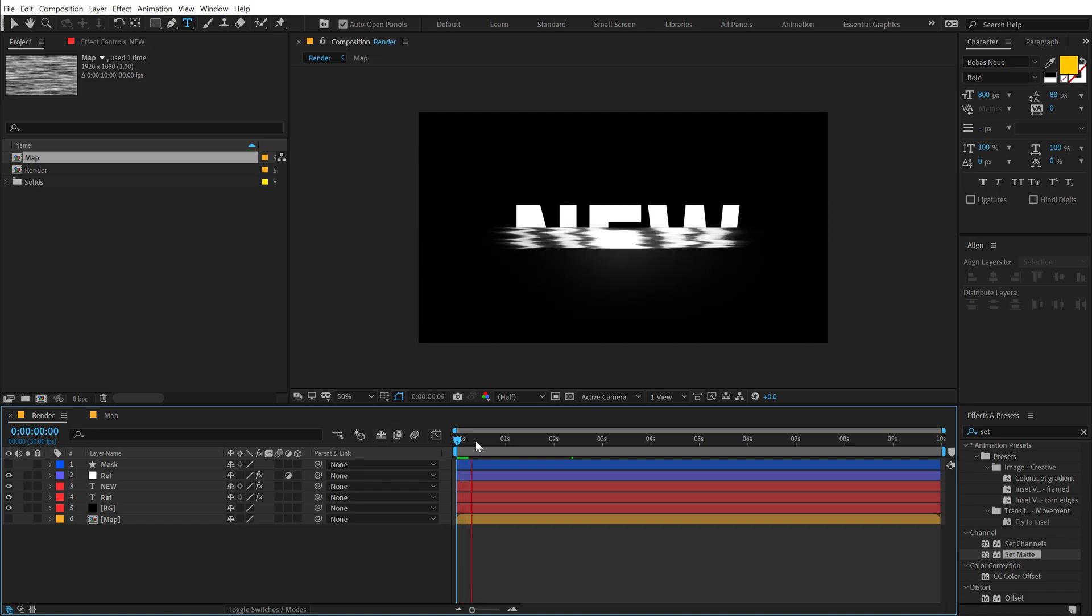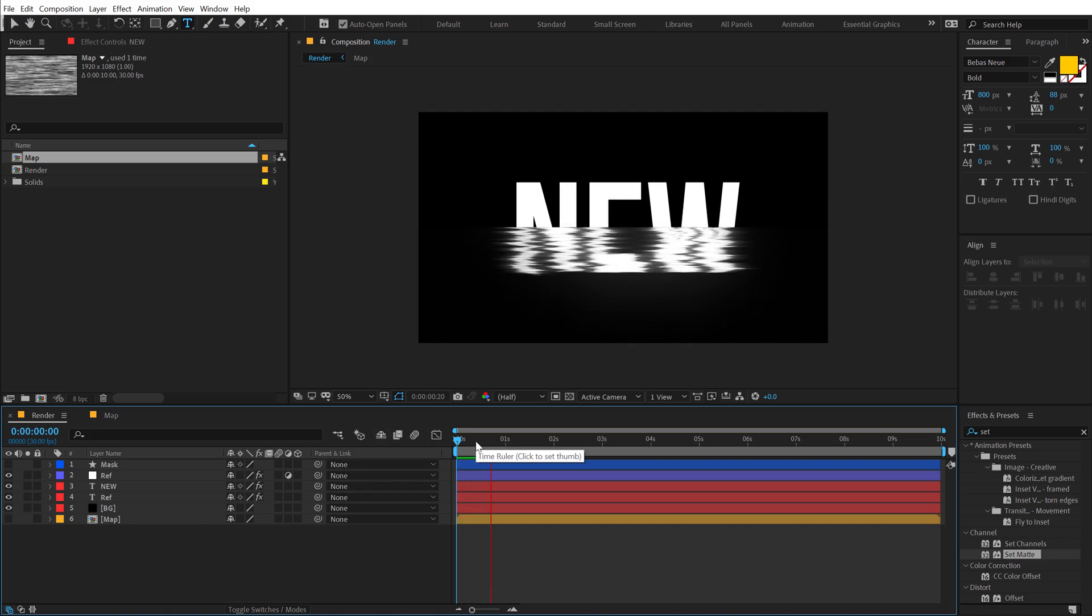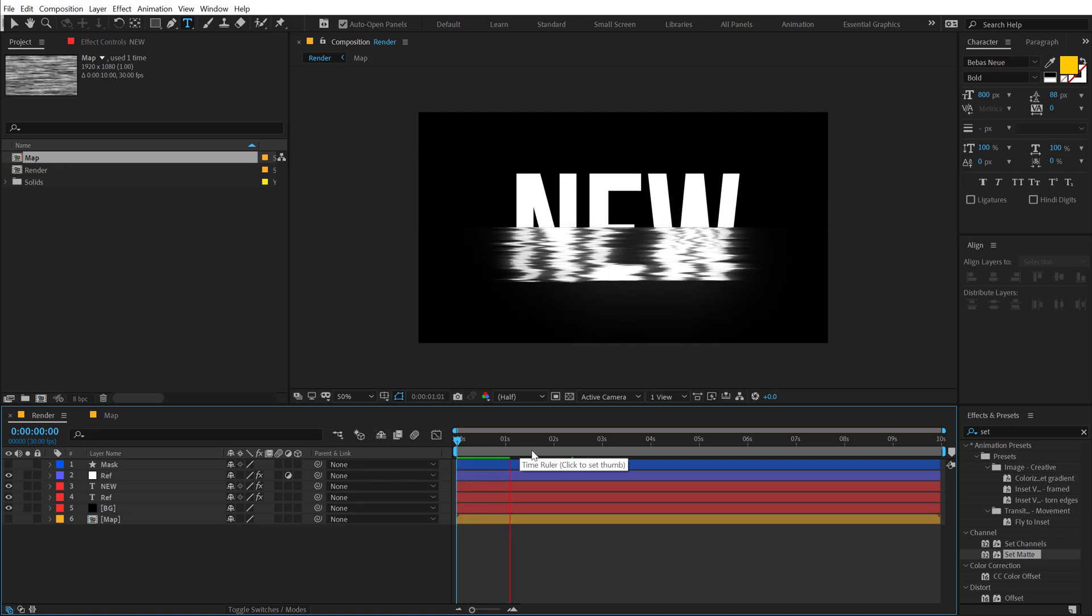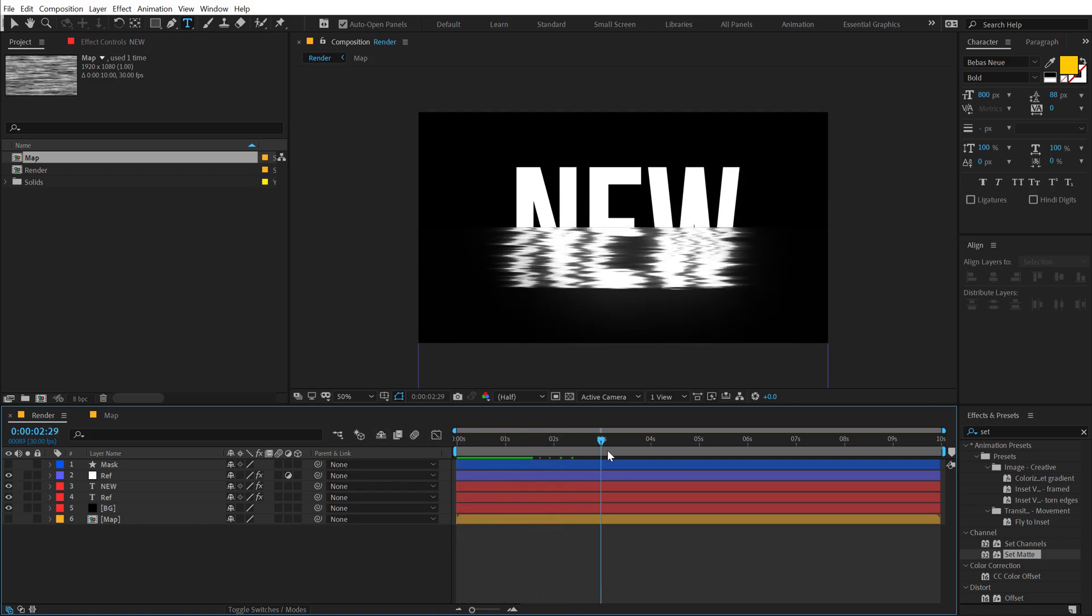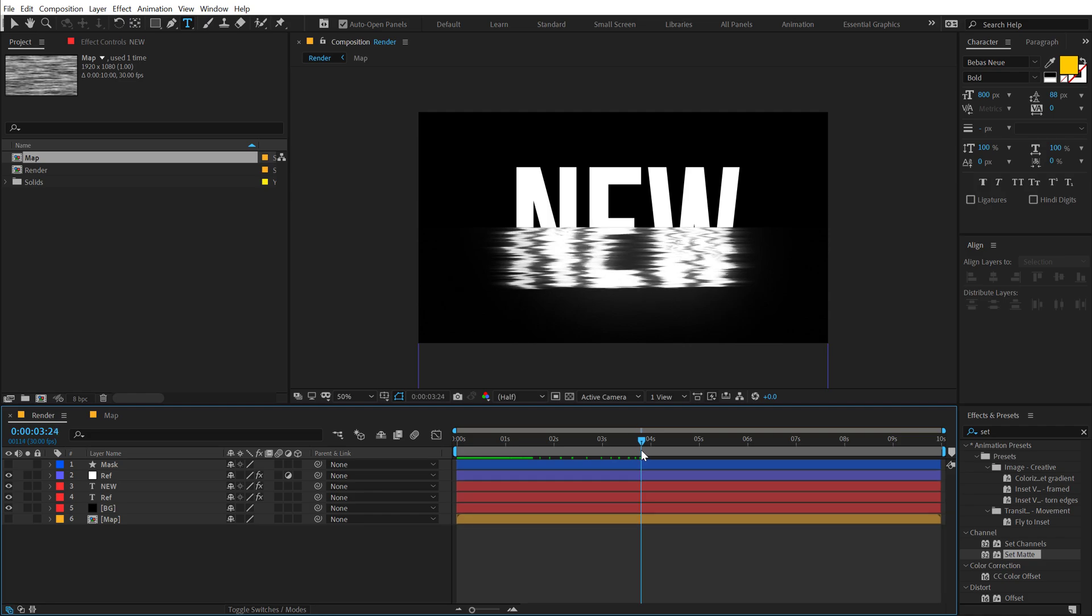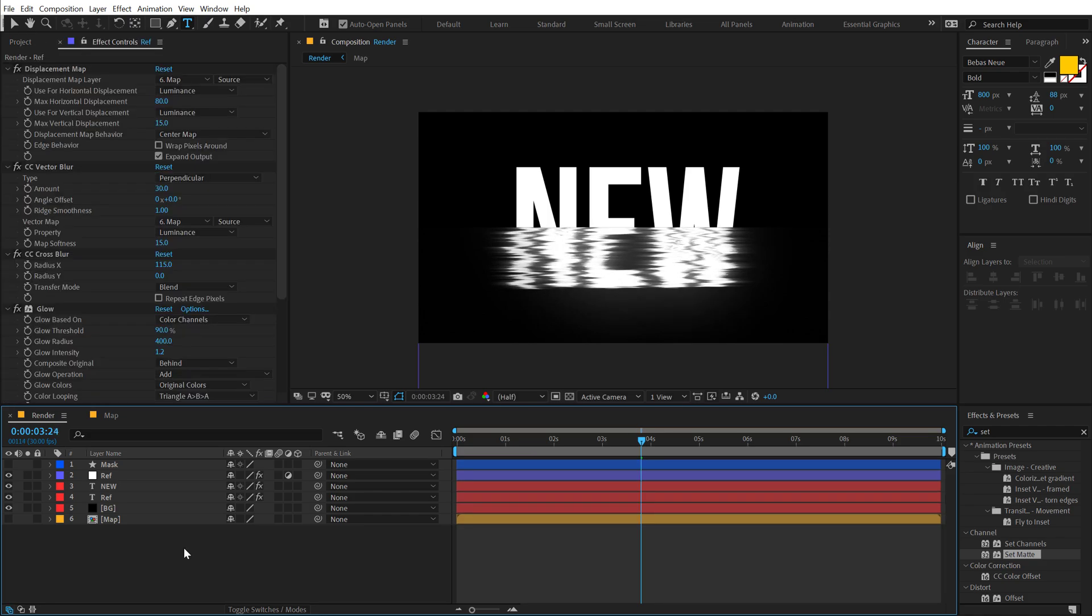And boom, there we have a new text. So you can use text, you can use images, you can even use shape layers and create a very interesting look. So that is a wrap guys.